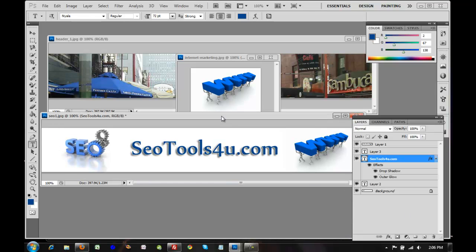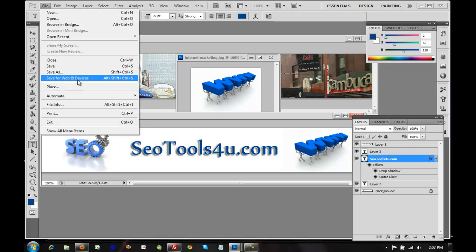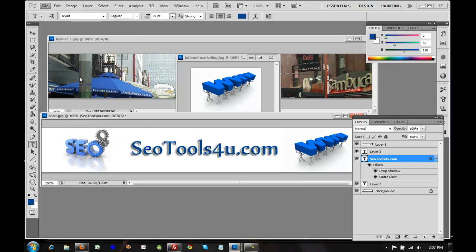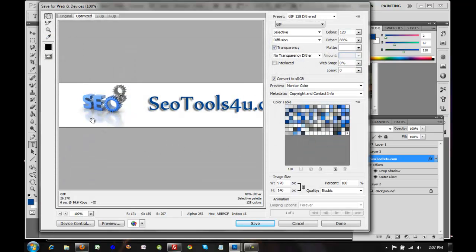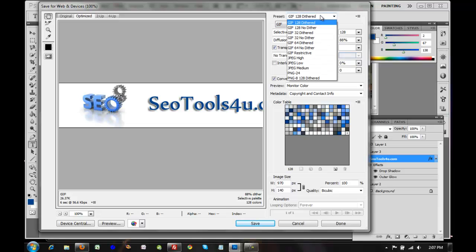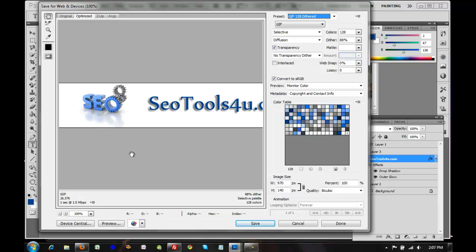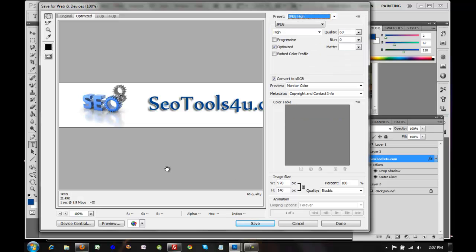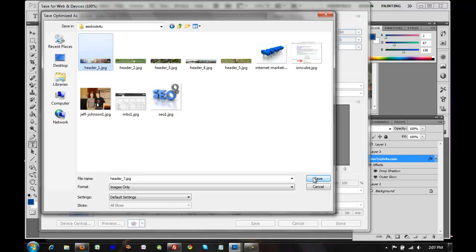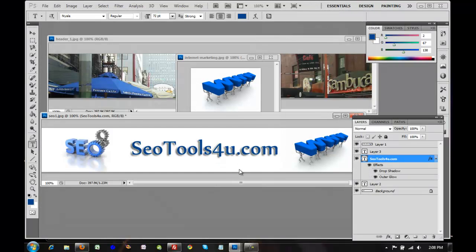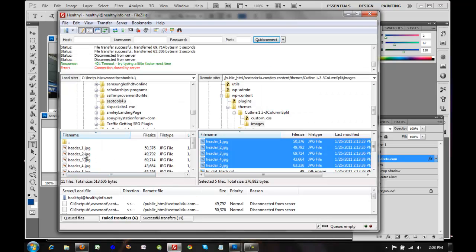There's a nice option here — Save for Web and Devices — which gives you control over the file type and size, and shows the download speed for the web. You can see with the GIF setting at 128 colors it downloads in six seconds at a low speed. Changing to JPEG High, you can see that's an even smaller file size — about 26K and quite quick. I'm going to save it as JPEG High and save it over header1, replacing it.